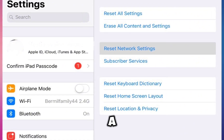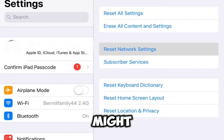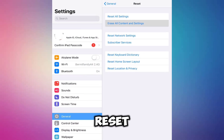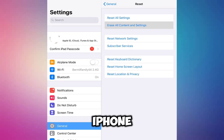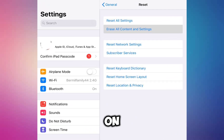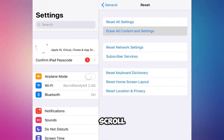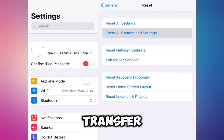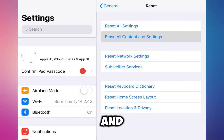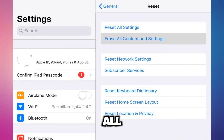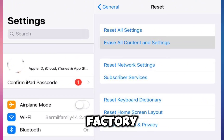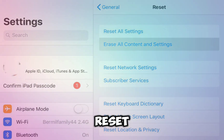If none of these steps resolve the problem, you might need to perform a factory reset of your iPhone. Open Settings, tap on General, scroll down to Transfer or Reset iPhone, and select Erase All Content and Settings to perform a factory reset.